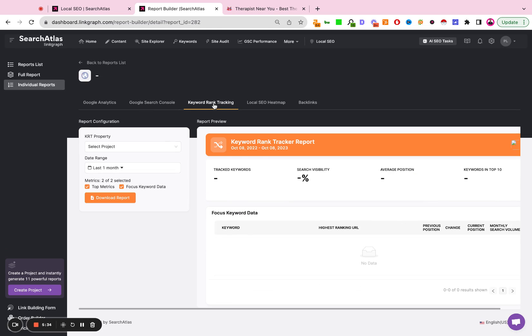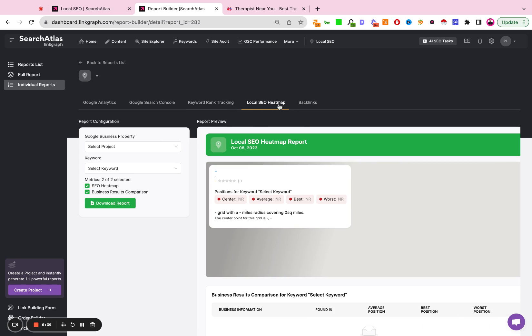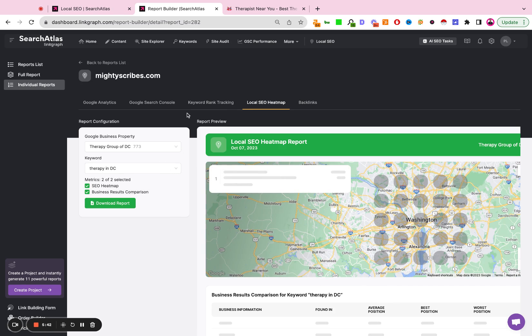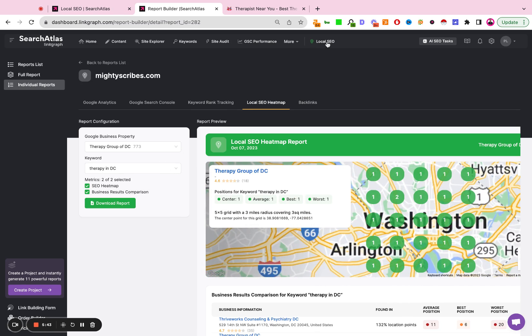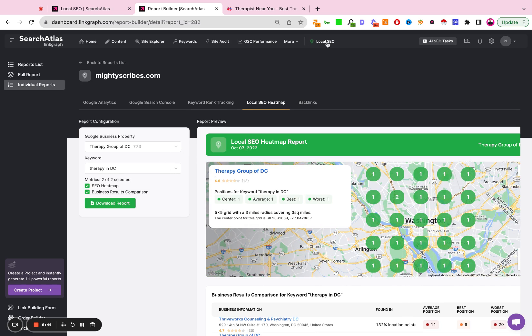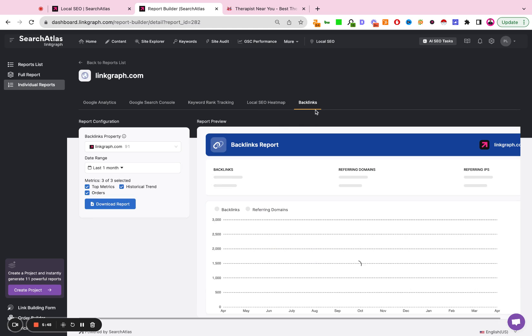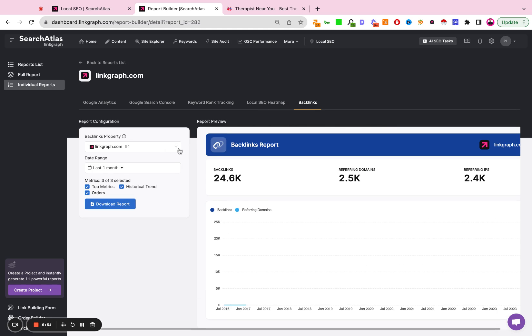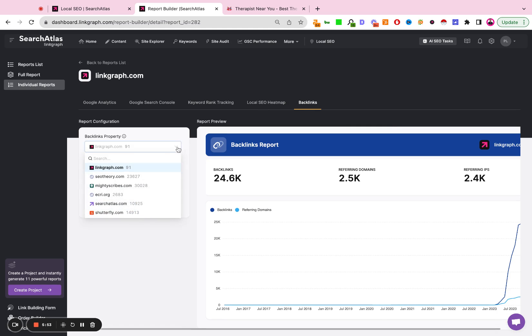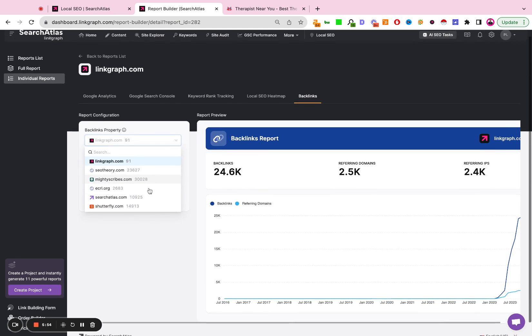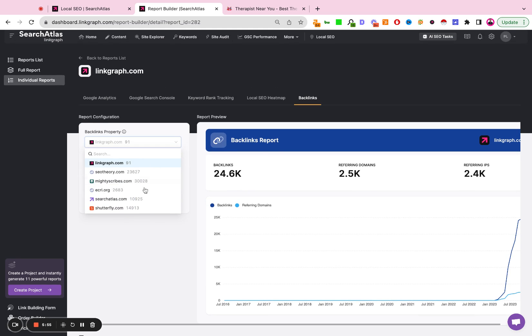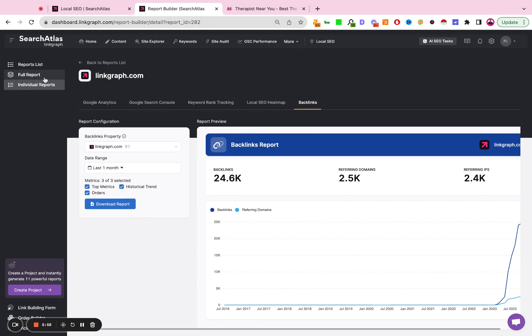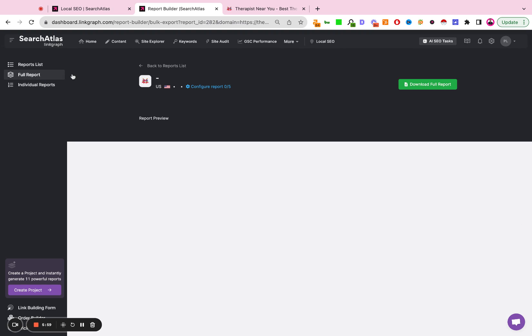And everything is dynamic and adjustable and exportable. Again, since we did not create a keyword rank tracking report for this client, this is blank. The local heat map is here. I can add more keywords by going to the local SEO tool and building more map reports if I want. And same thing, if I end up setting up a backlinks report for this client, I can also go ahead and adjust that. And I can search for the client directly through here. So this is going to be how to set up the report.